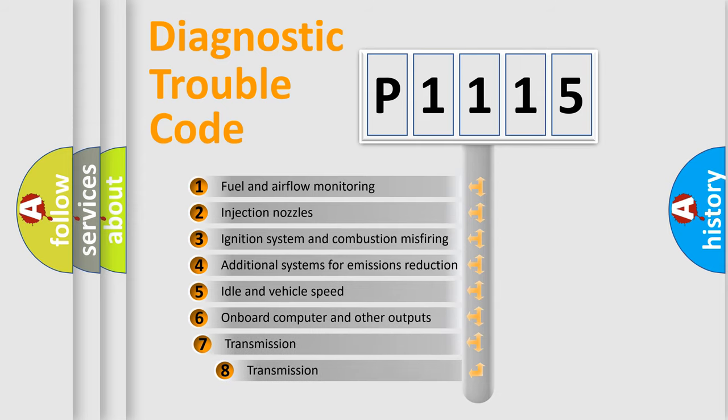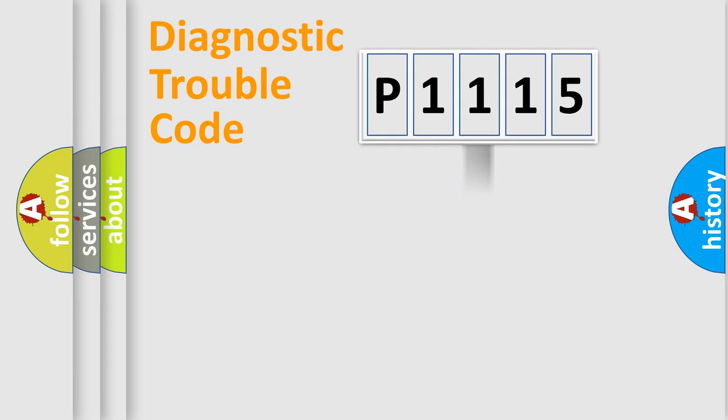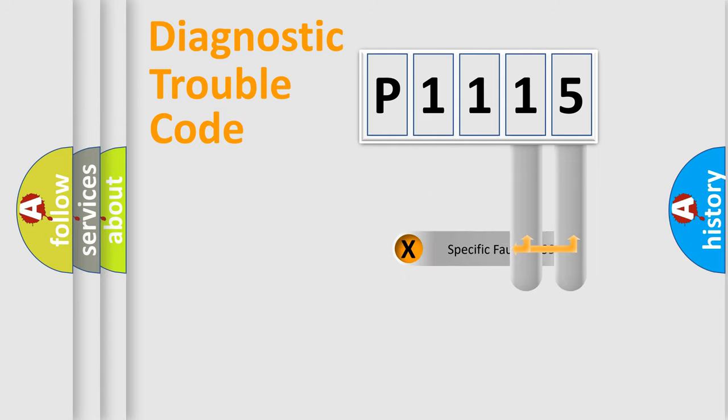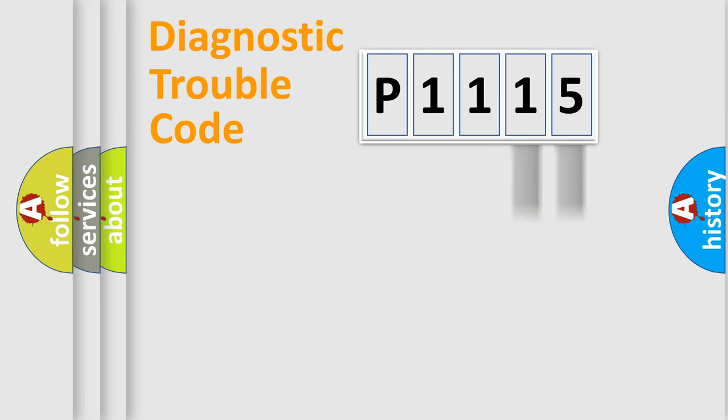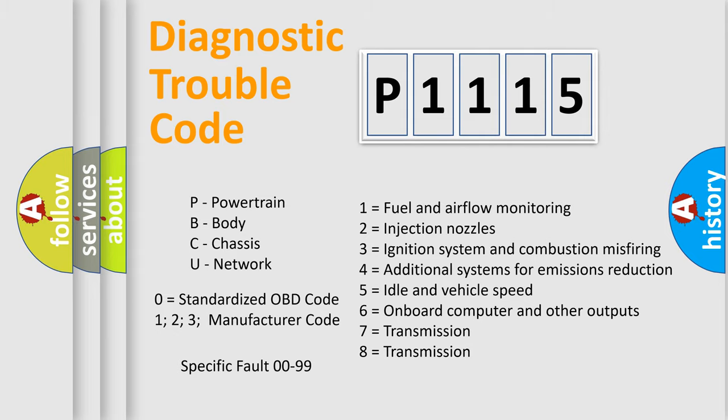The third character specifies a subset of errors. The distribution shown is valid only for the standardized DTC code. Only the last two characters define the specific fault of the group. Let's not forget that such a division is valid only if the other character code is expressed by the number zero.